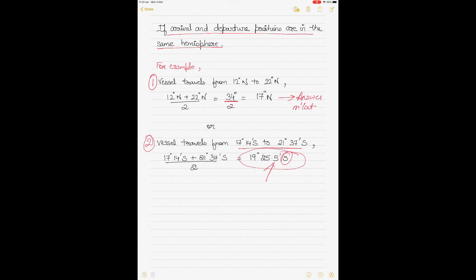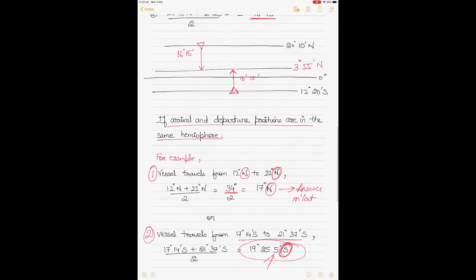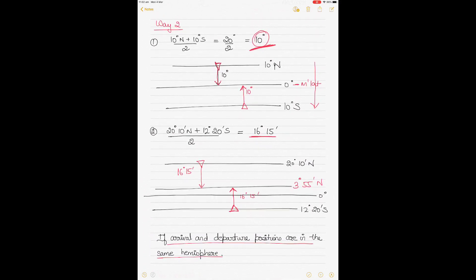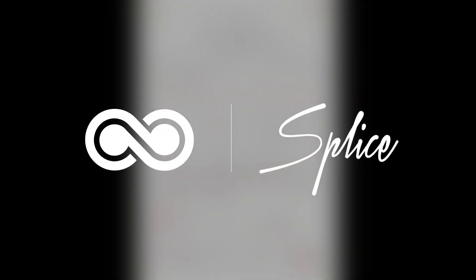If the vessel's arrival and departure are both in the southern hemisphere, the mean latitude will also be south; if both are in the northern hemisphere, it will be north. It's pretty straightforward. You can use the mathematical method or the conceptual method, whichever works for you. I hope that helped — see you soon with my next video.